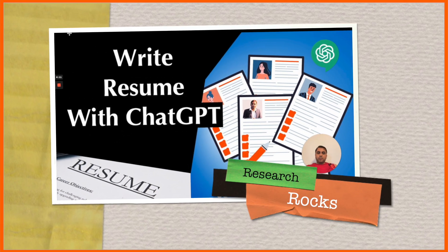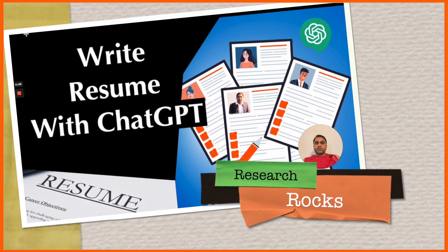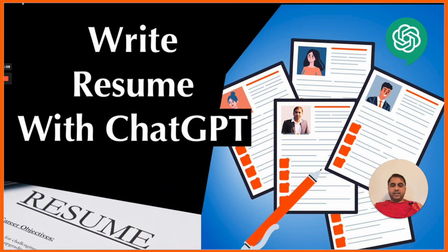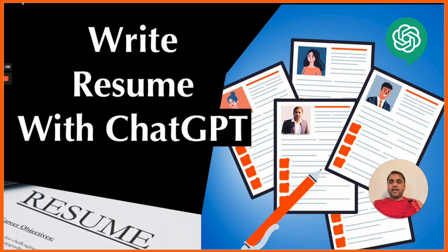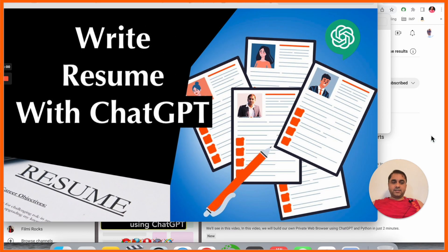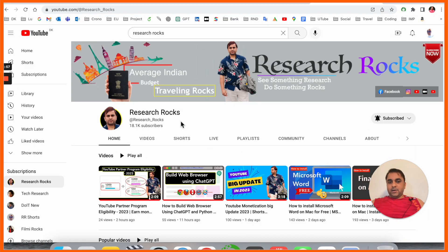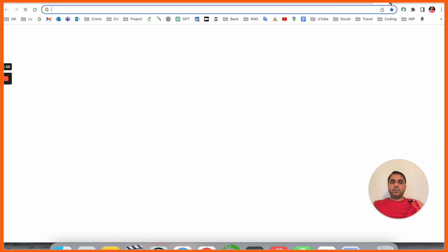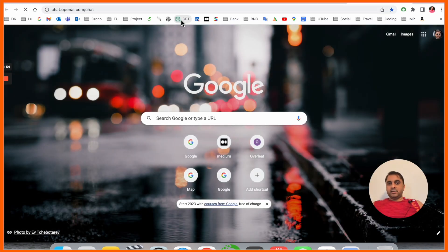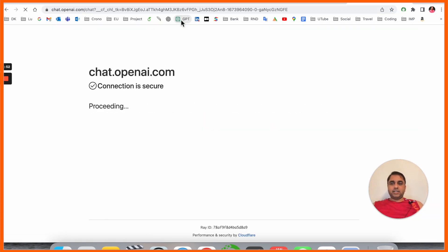Hey guys, once again one more interesting video related to ChatGPT. Using ChatGPT you can create your resume in a very impressive way. How to do it? We will see a digital demonstration in this video. Before starting the video, please subscribe to our YouTube channel Research Rocks. Simply open a new tab and enter your